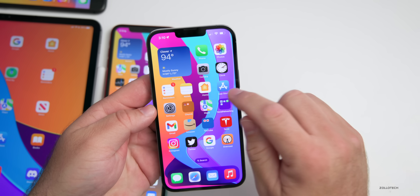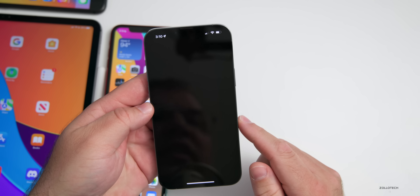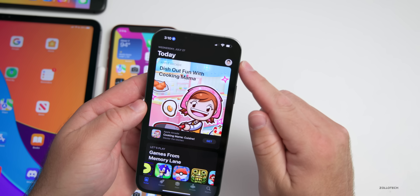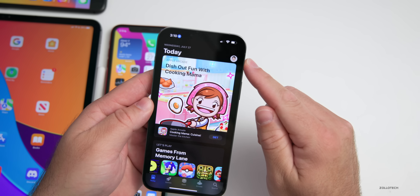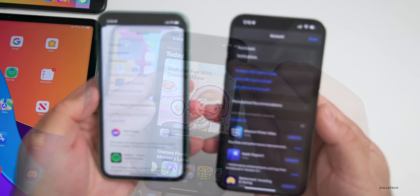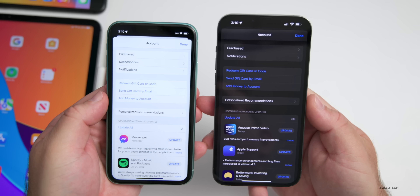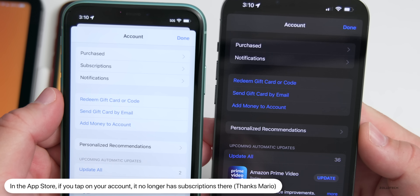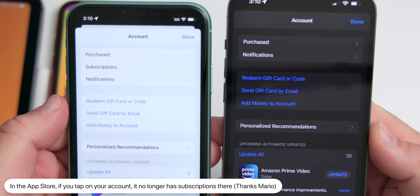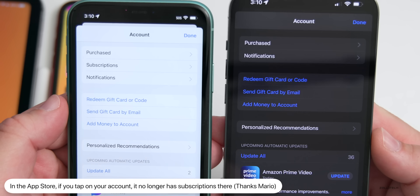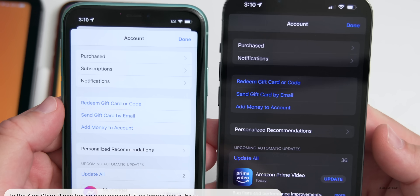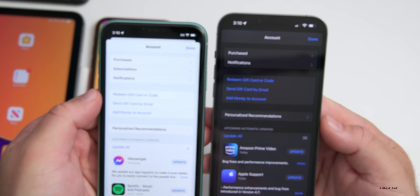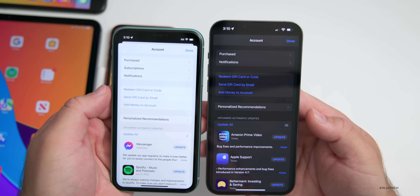In the App Store, tapping on your account in the upper right, the Subscriptions option has been removed. It was present in beta 3, but in beta 4 they've moved it back under iCloud where it's always been, keeping it in one place.